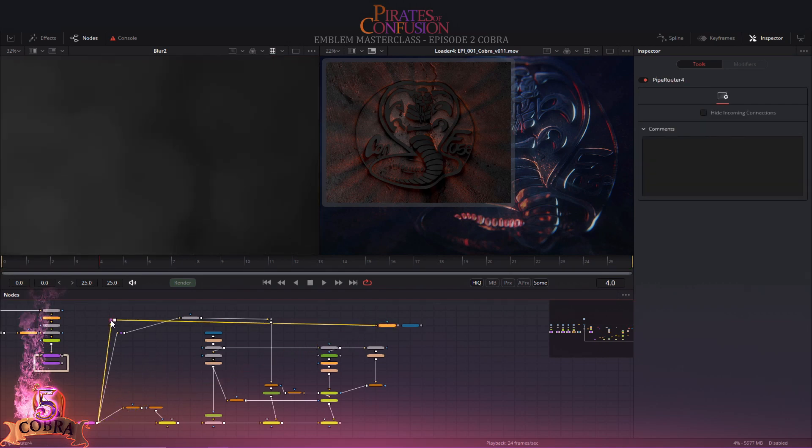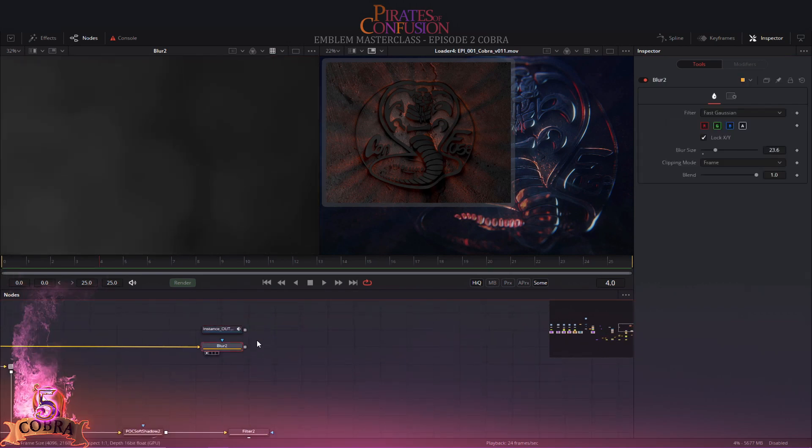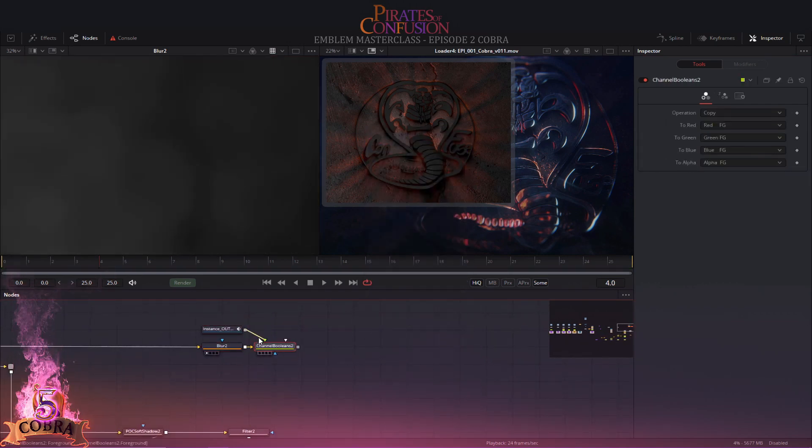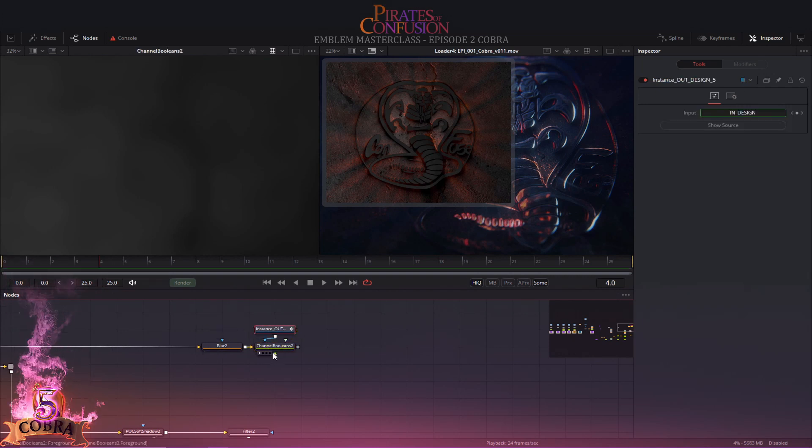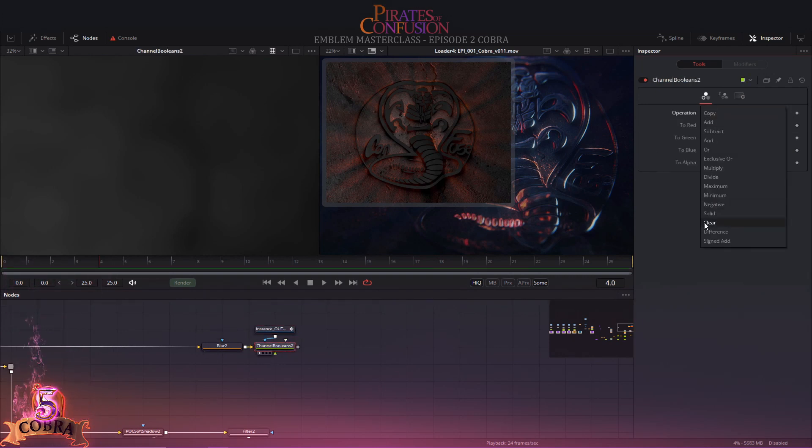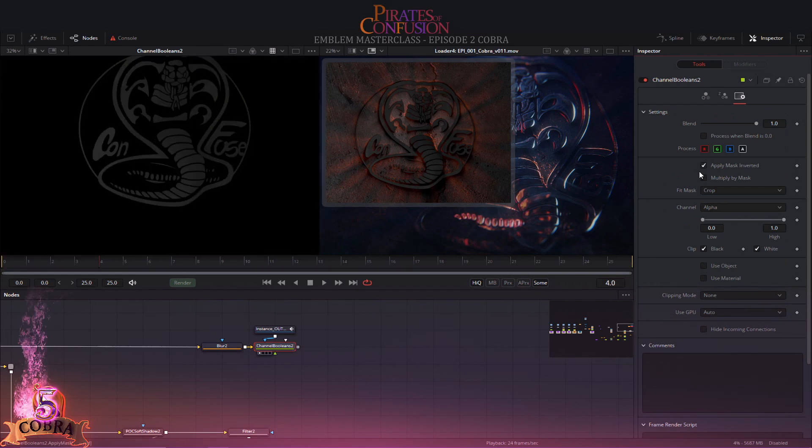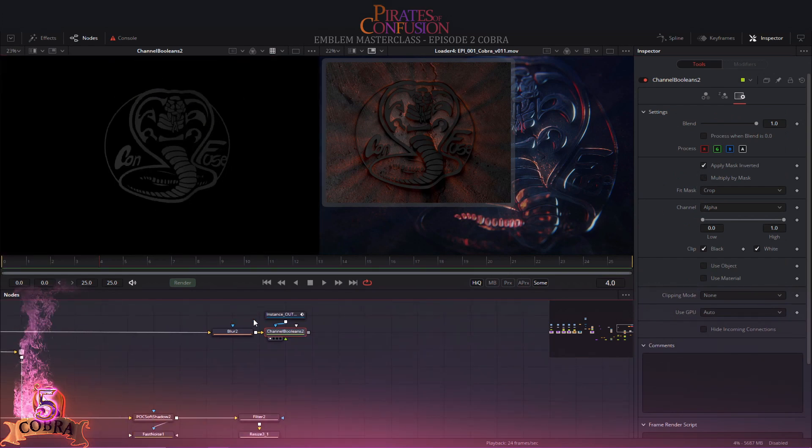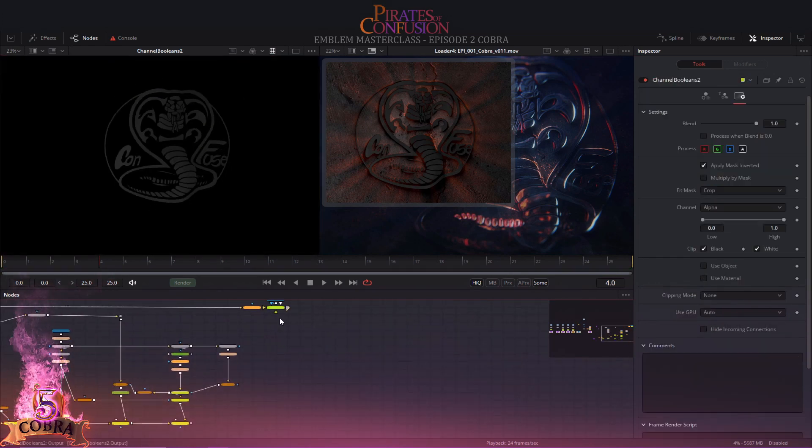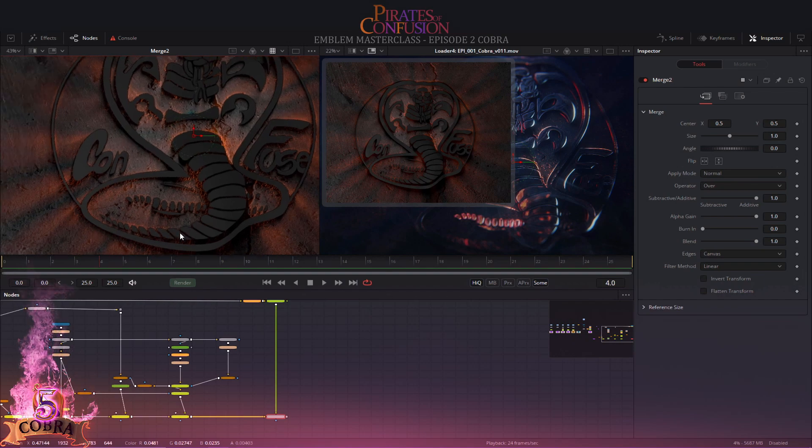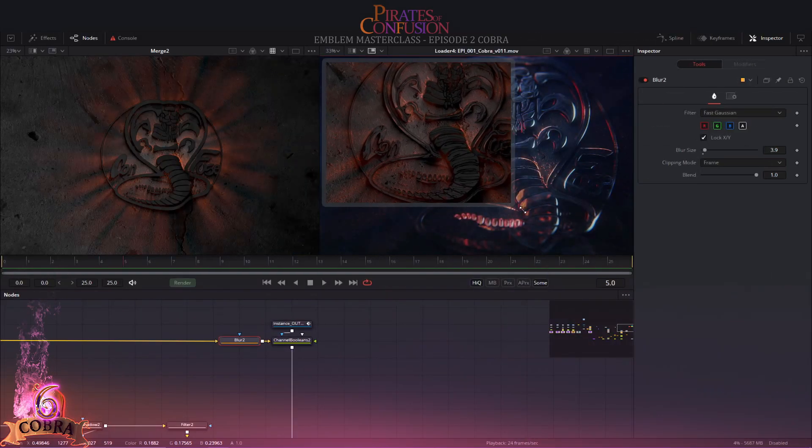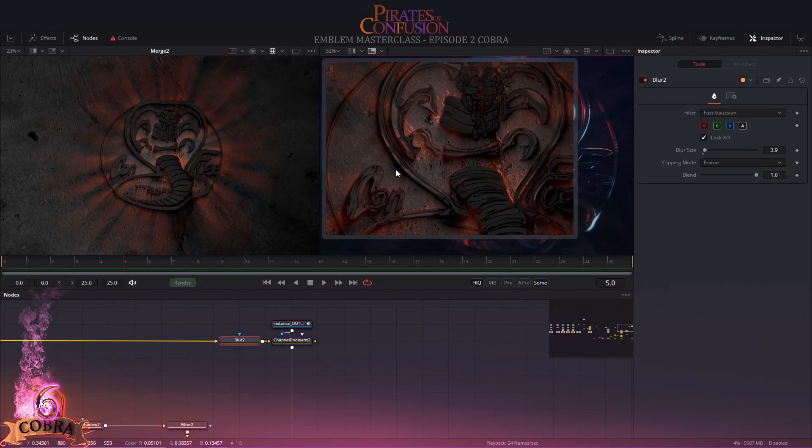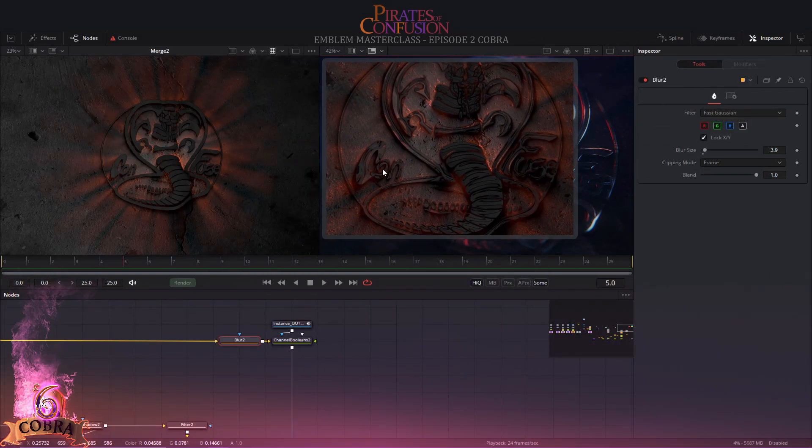Creating the emblem's surface is easy. Grab your emblem, blur the ground, bring those bad boys together. Cut out the blurred ground using a boolean tool. Use the emblem as a mask, set it to clear. Again saving nodes, use the apply mask inverted. Merge the surface on top of everything. Sip on your rum while contemplating how to create the next element.